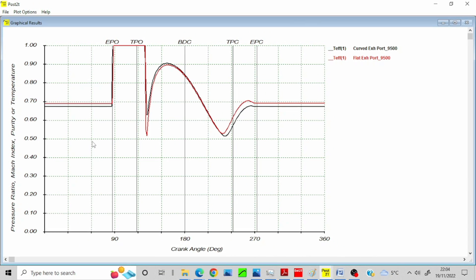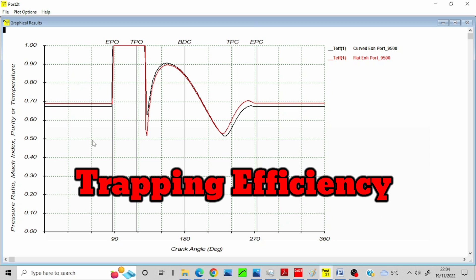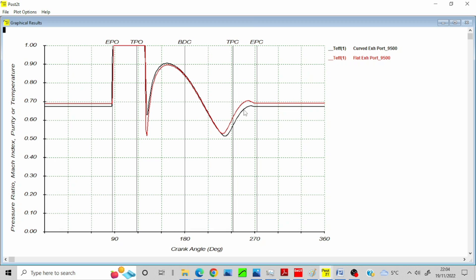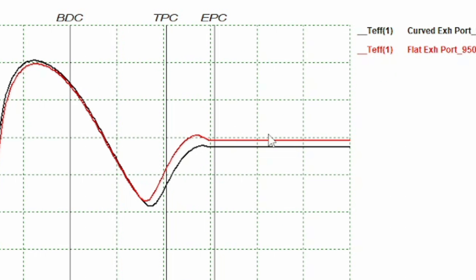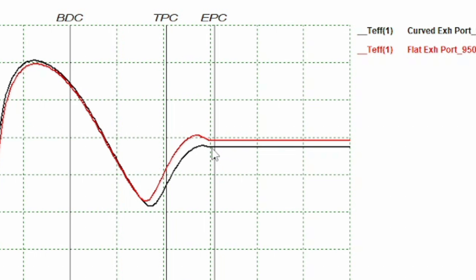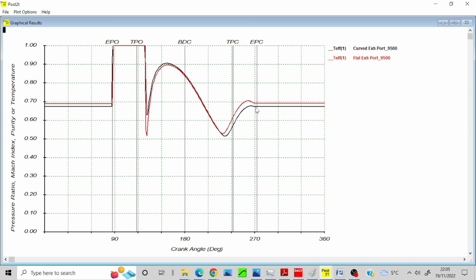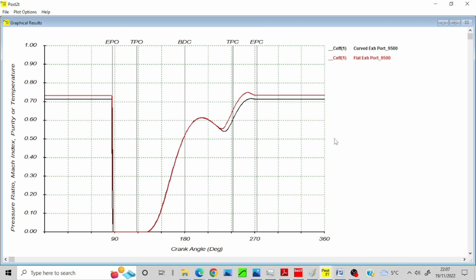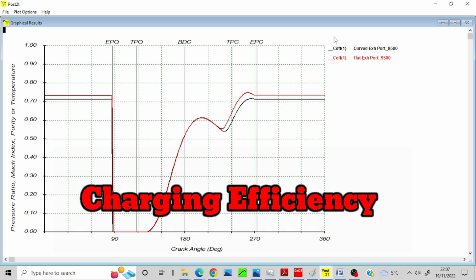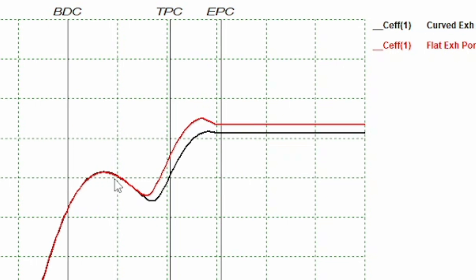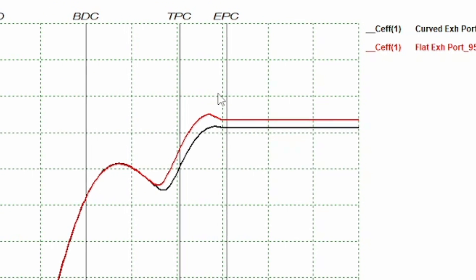This graph throughout the cycle, we've got the trapping efficiency, so how well mixture is trapped in the cylinder. As you can see here for the flat exhaust port, we talked about that exhaust pulse arriving at a better timing. It's a little bit earlier and what it's effectively doing is stopping as much the fresh charge getting out the cylinder, and it's keeping more in the cylinder. So obviously more fresh charge in the cylinder, more power.